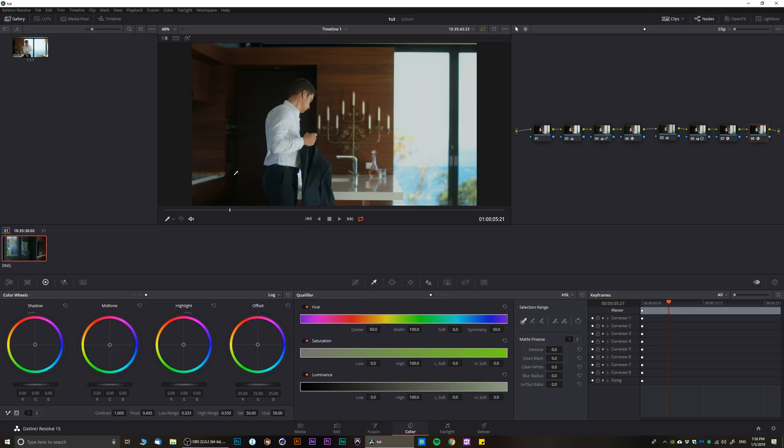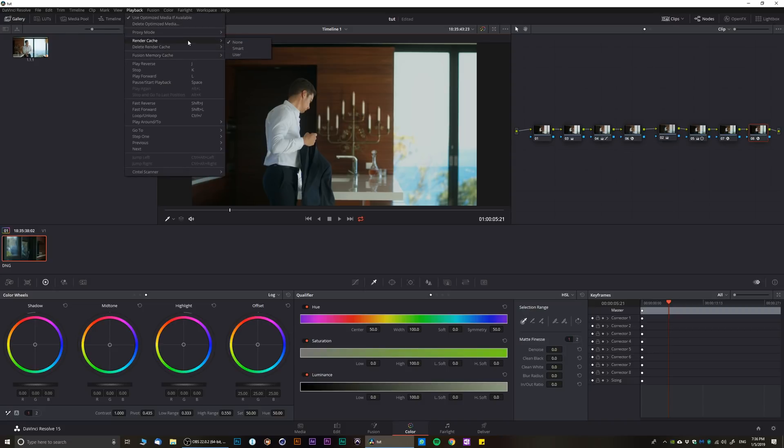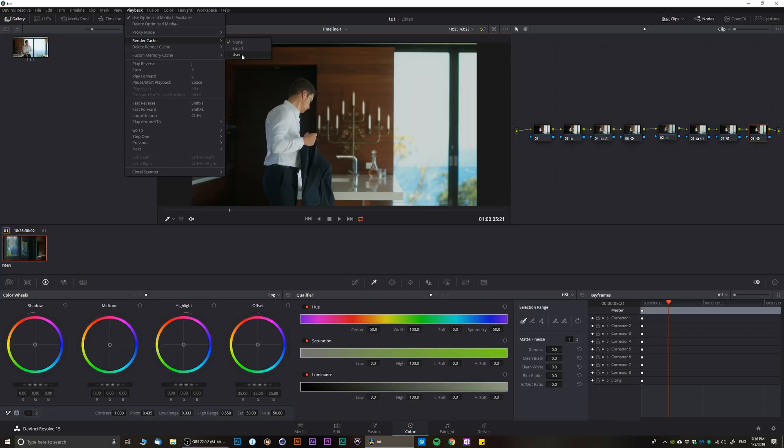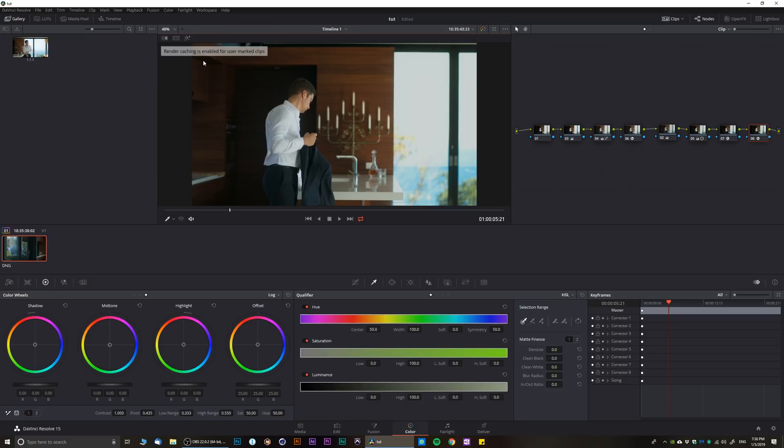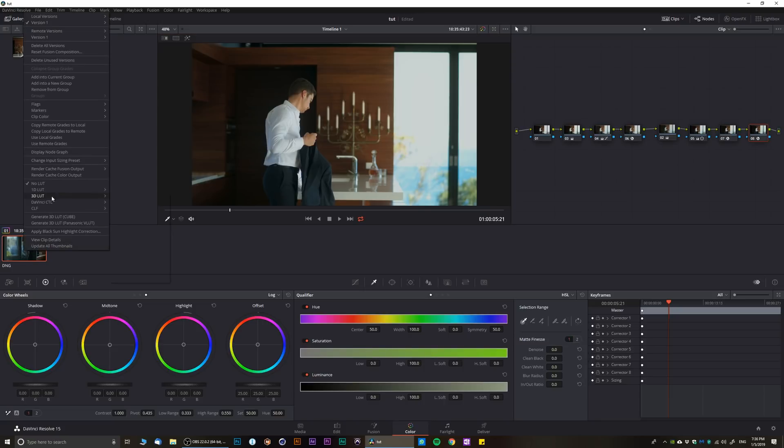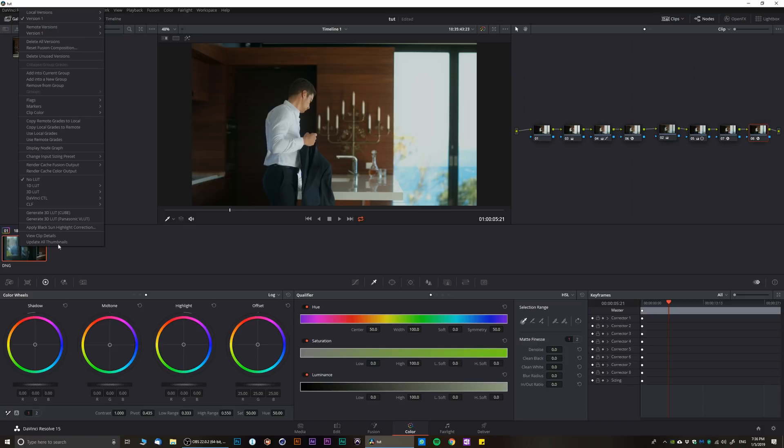So how to fight with that and how to do render cache? Let's say I have a client sitting or whatnot and you want to see real time performance on heavy grading. Well you go into playback and you have two options in the render cache: you have smart and you have user. Smart, DaVinci Resolve will automatically figure out when you need render cache. User, you tell the system that hey, this is a clip I need to have render cache for this clip. In my case, let's go to user. Nothing's happening. Now if I'm gonna locate the clip that I want to have cache render, I right click and we have fusion output and normal render cache color output.